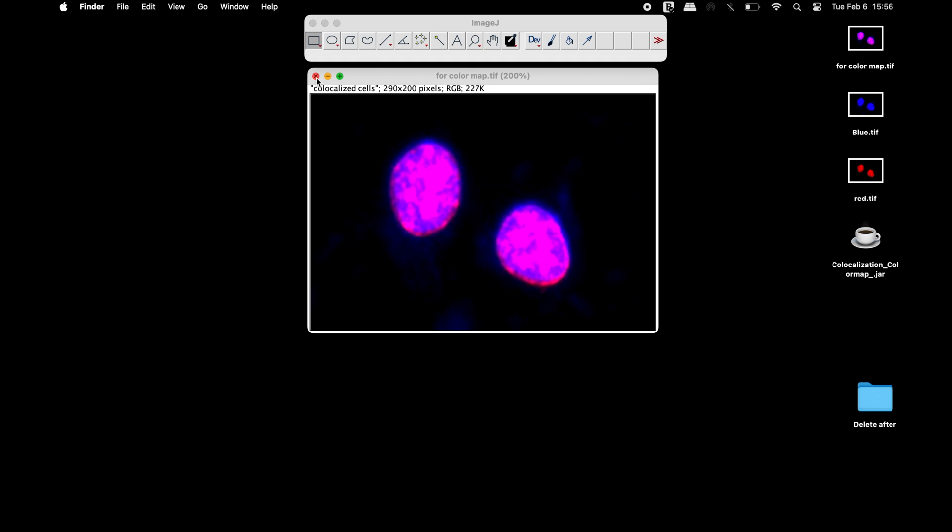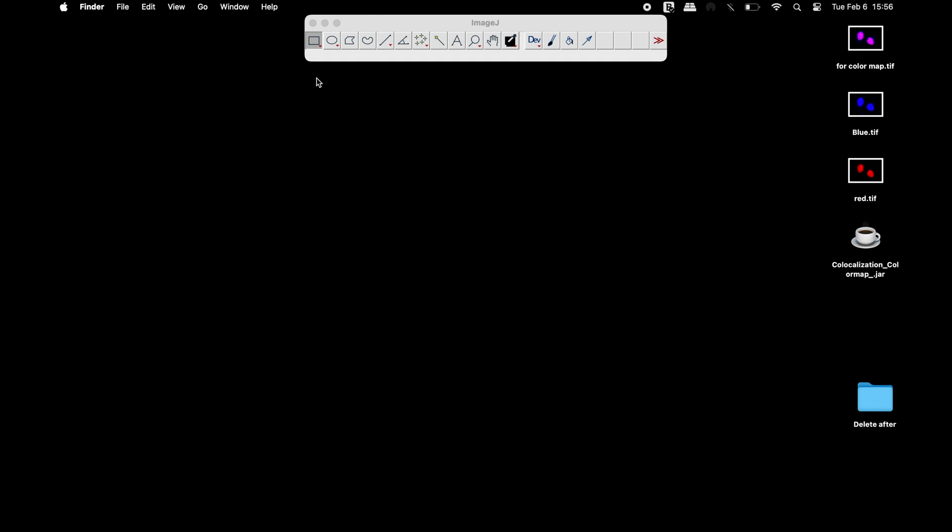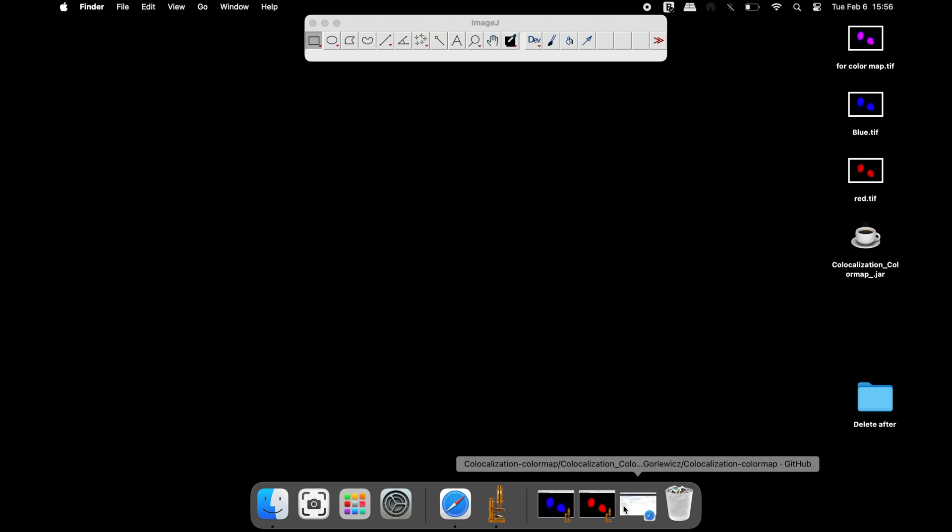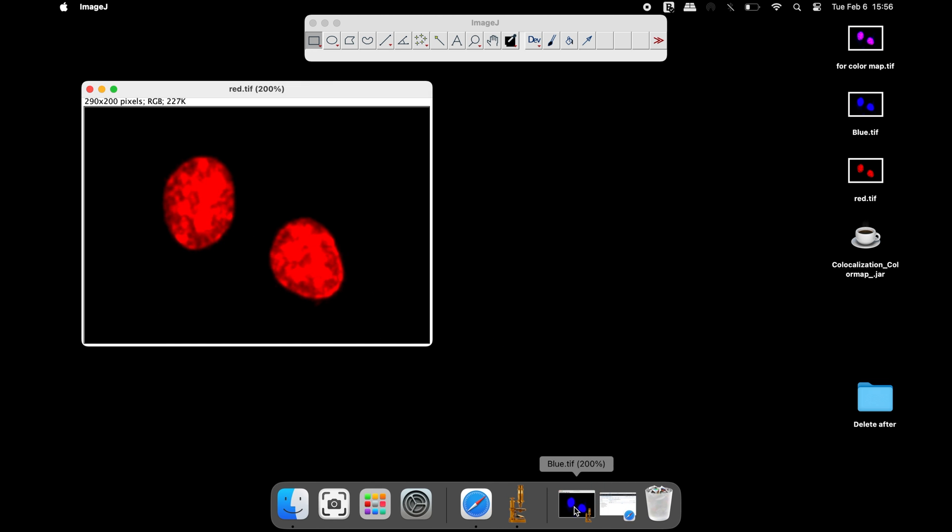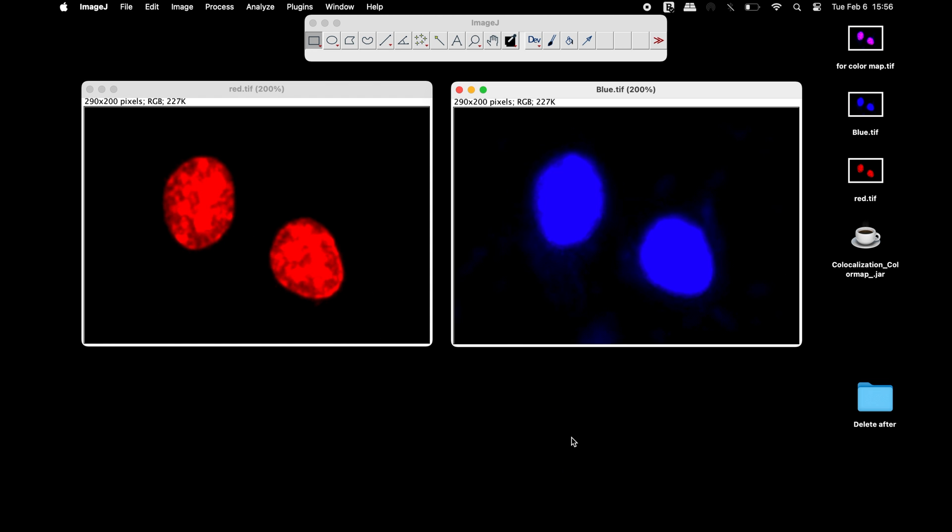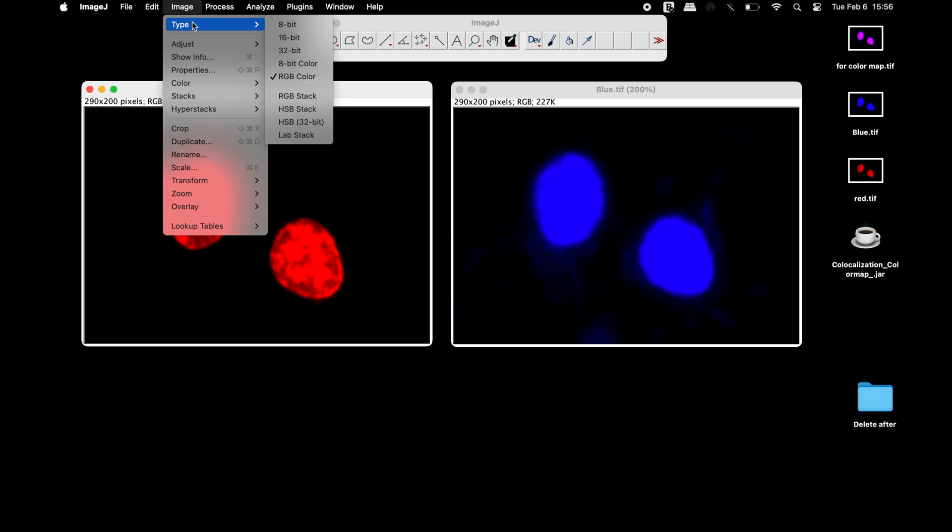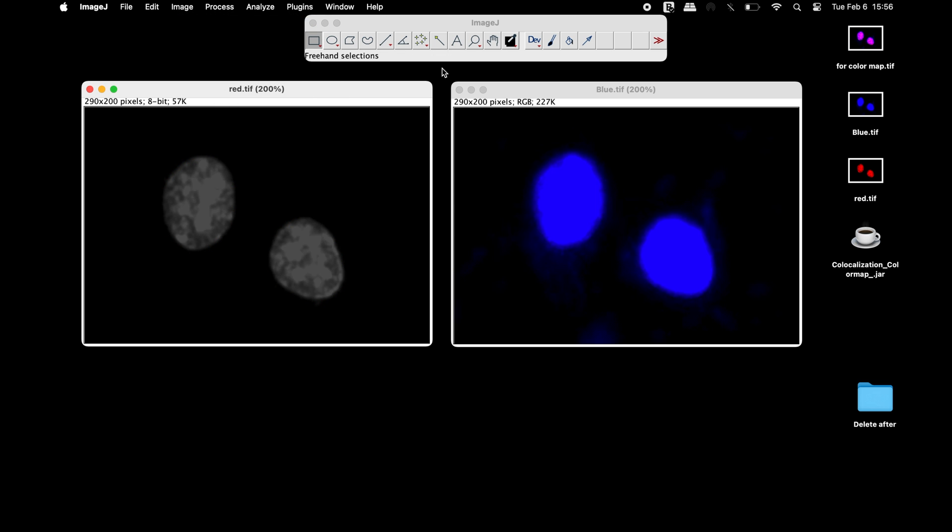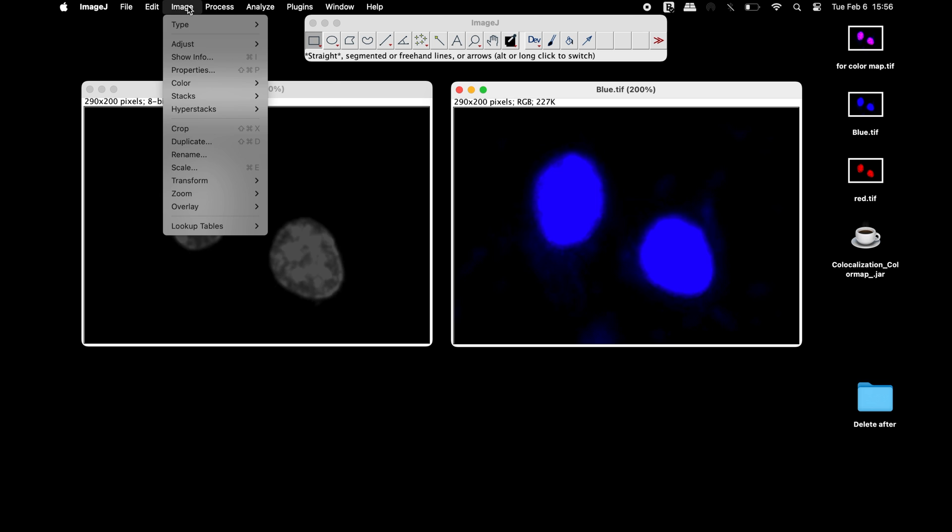To utilize the plugin, individual color channel images are required. The first step is to change the RGB image type into an 8-bit image type.